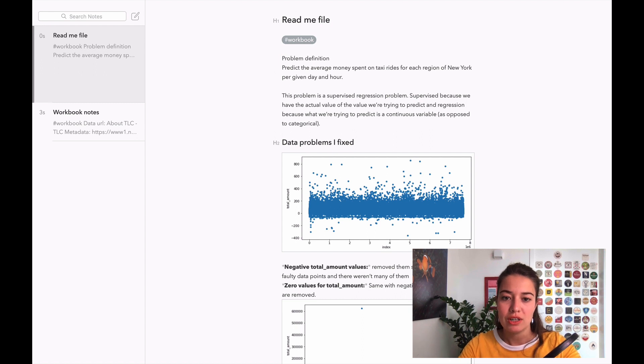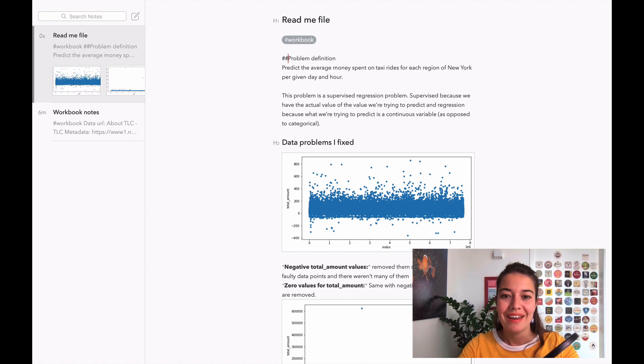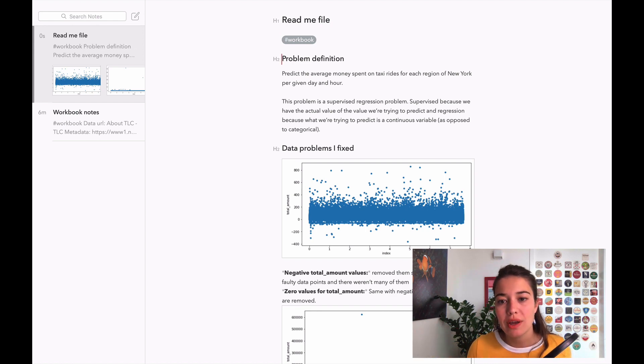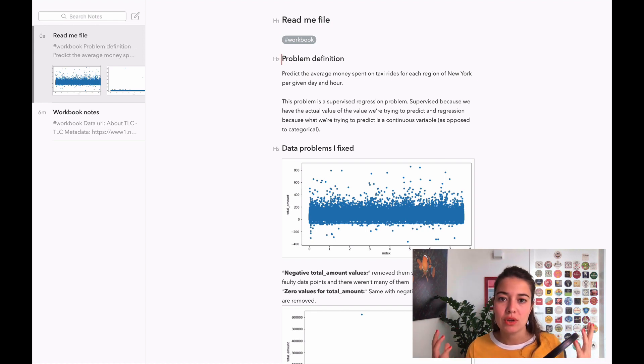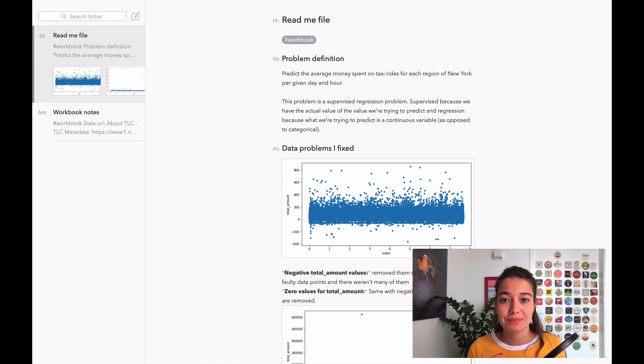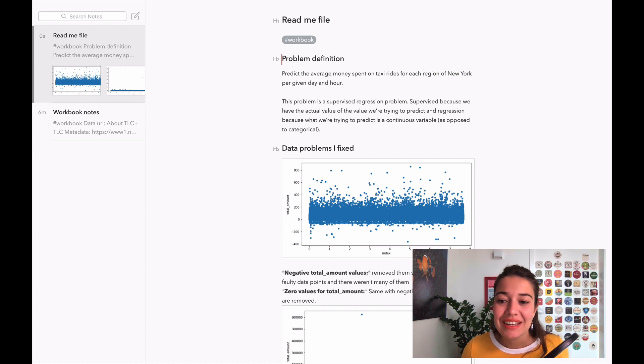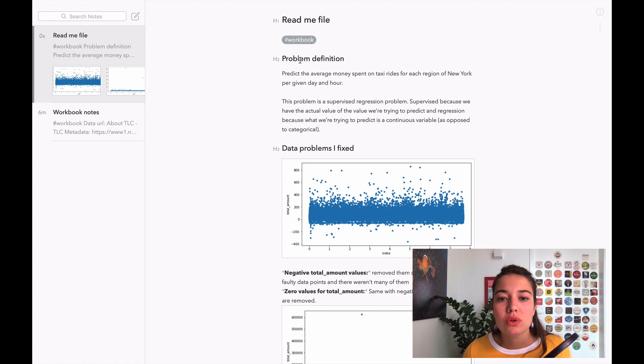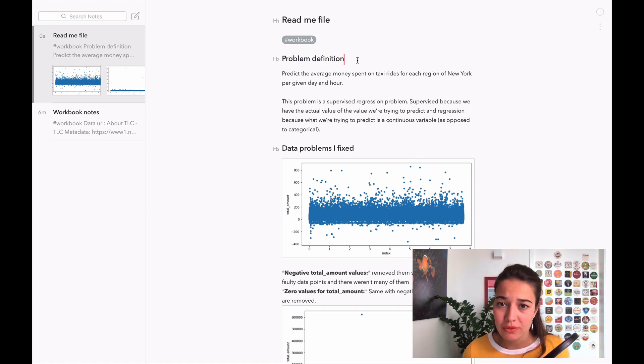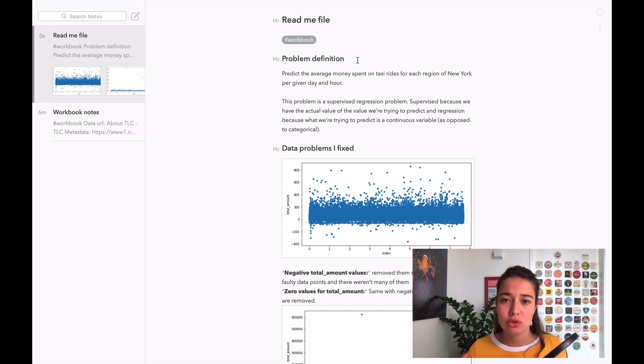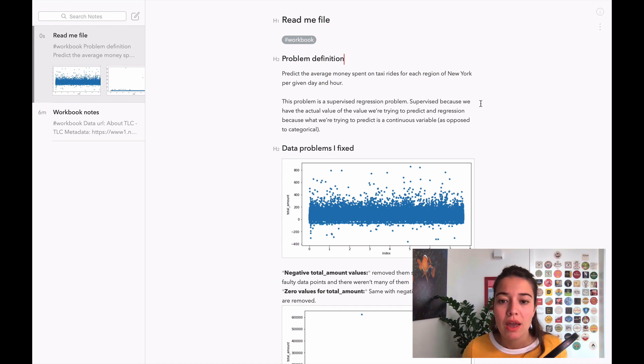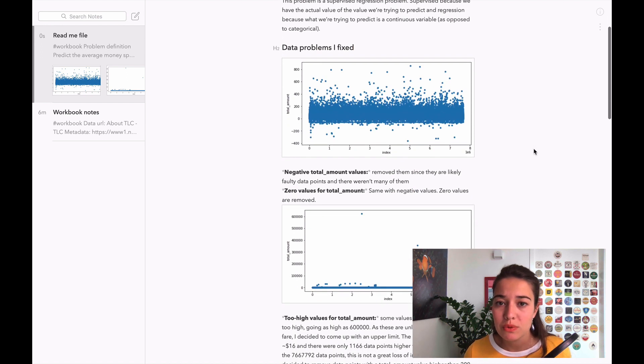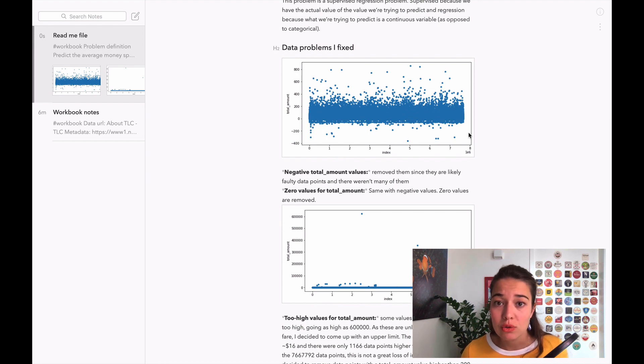One nice thing about Bear is that you can write there with the markdown effect. As I told you before, in the readme files if you have two hashtags or hashes, it will create the second level title for you. That's why I already did it here and I just need to transfer what I have here to there.